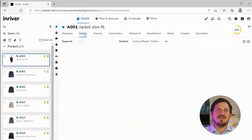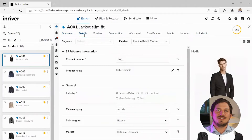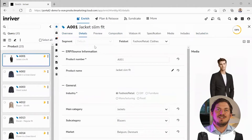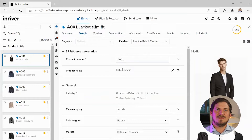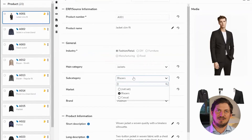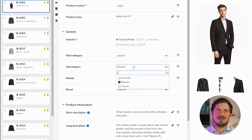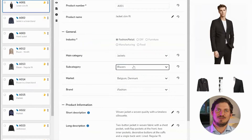On the product page we have various buttons and tabs. Let's go into Details. Here we see the data attributes of the product: the product number, the name, industry, and the category and subcategory which we used to search just now in the work area.